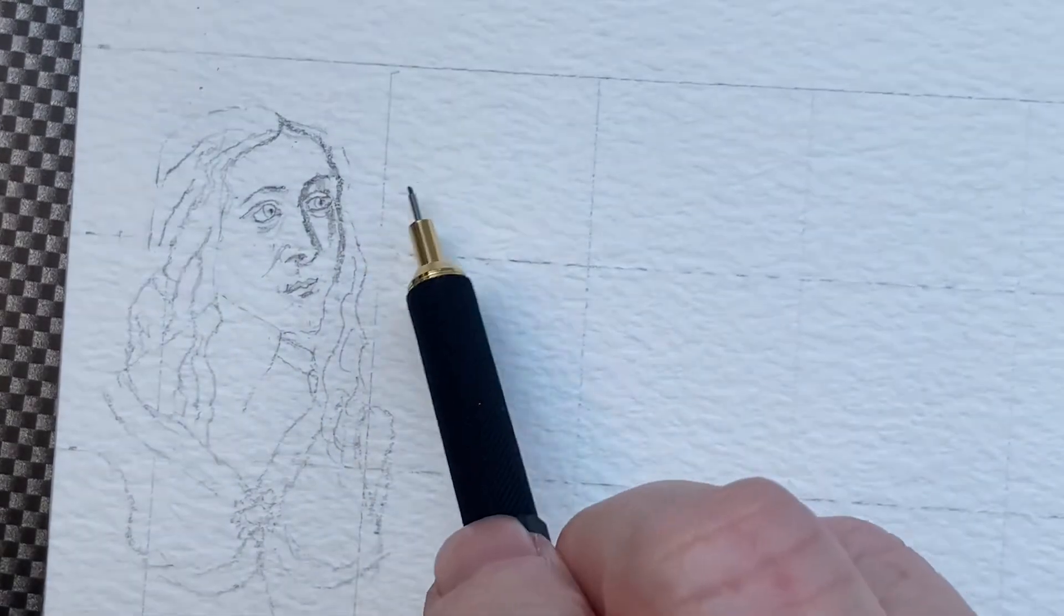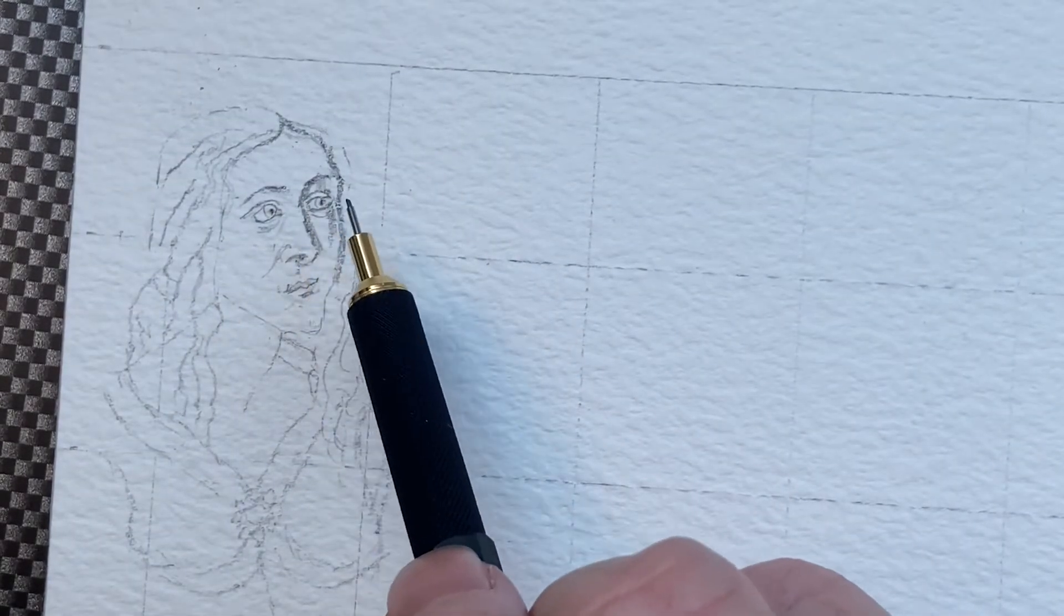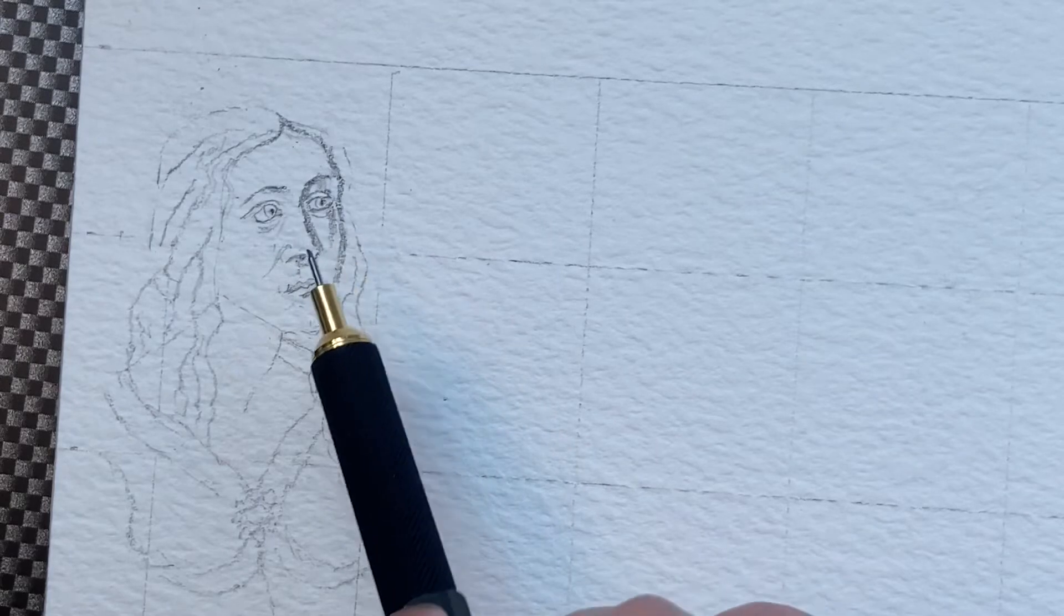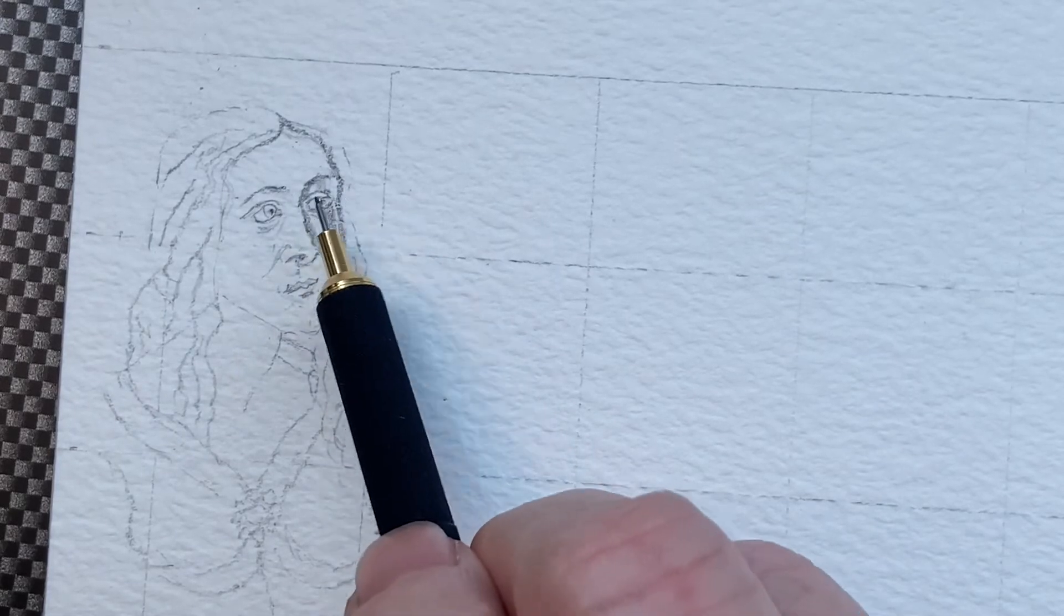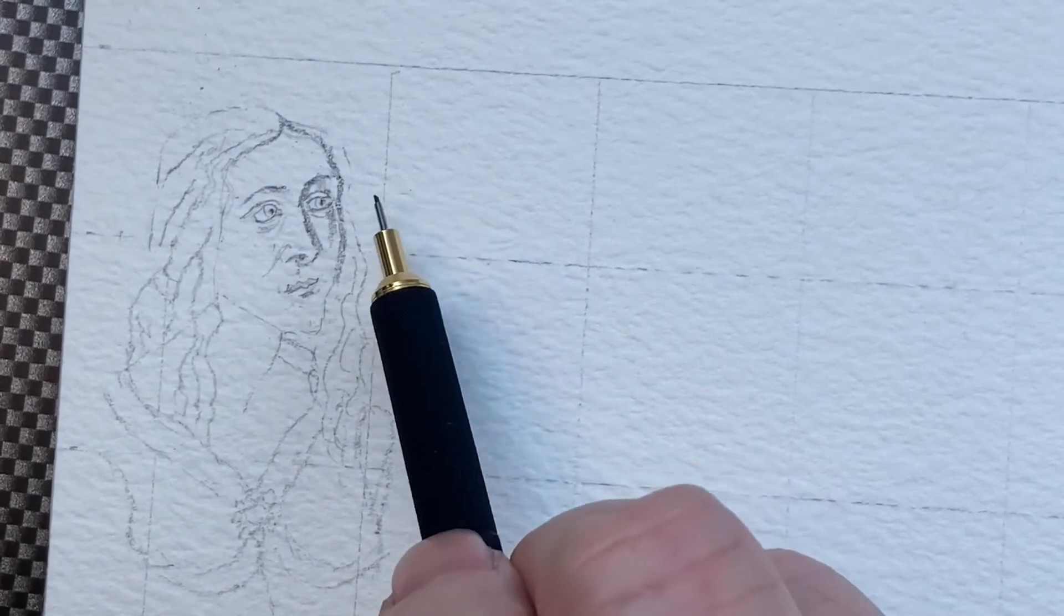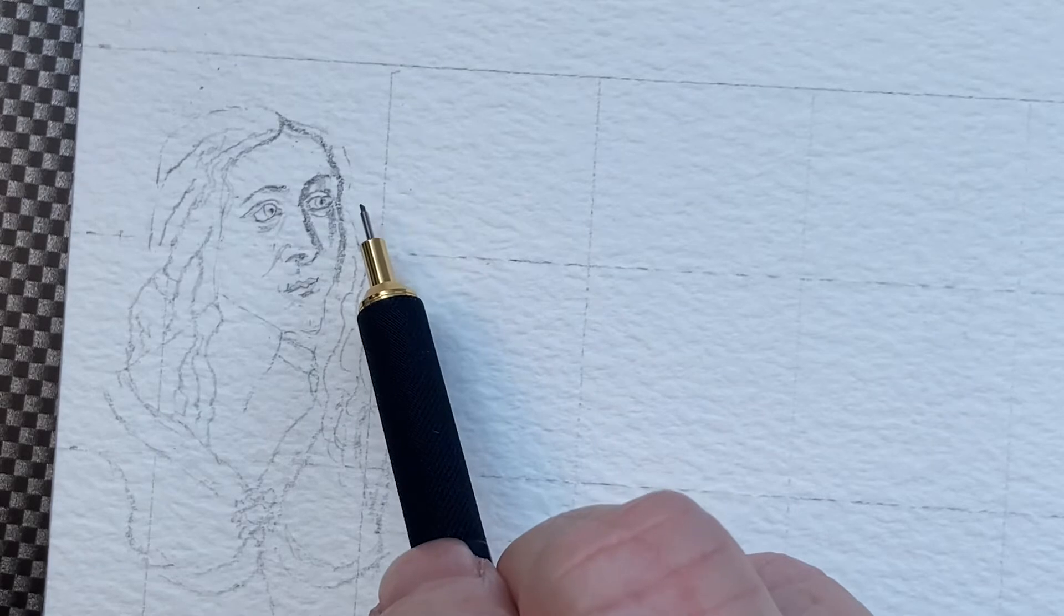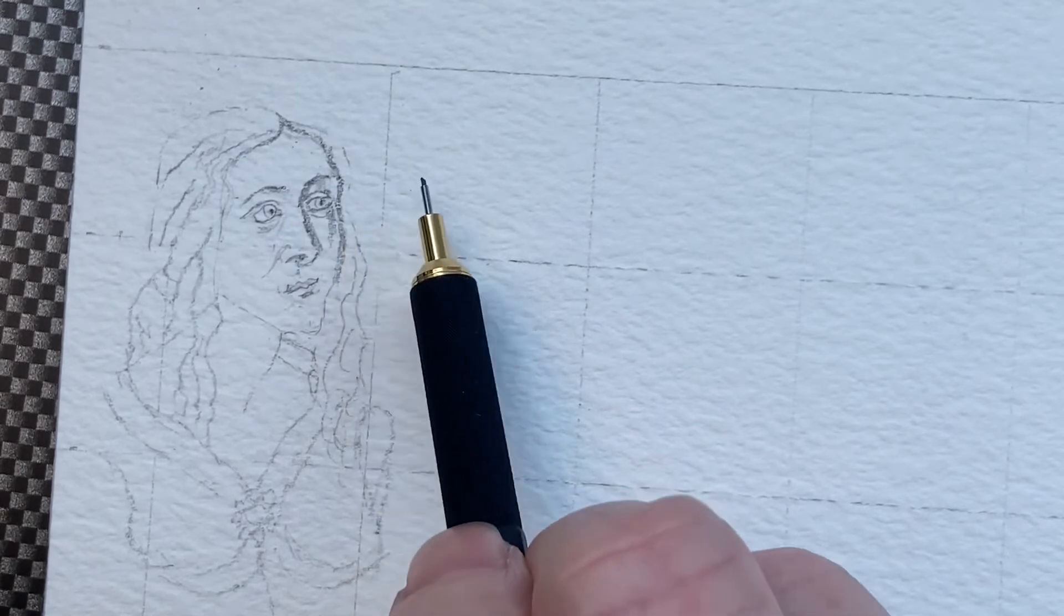And then this paper, it sometimes doesn't allow me to actually do a straight line because it kind of makes me fall. It's like the rubble mountains. It makes me fall on them.